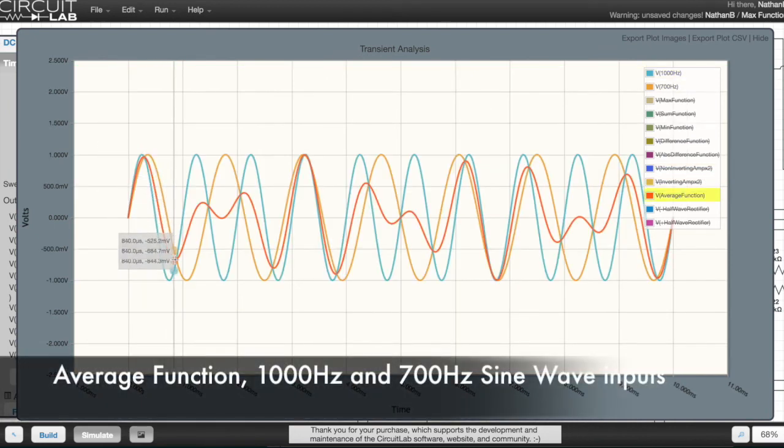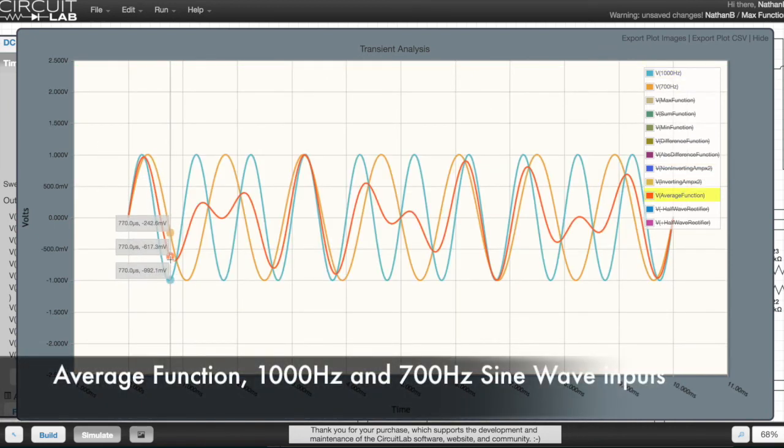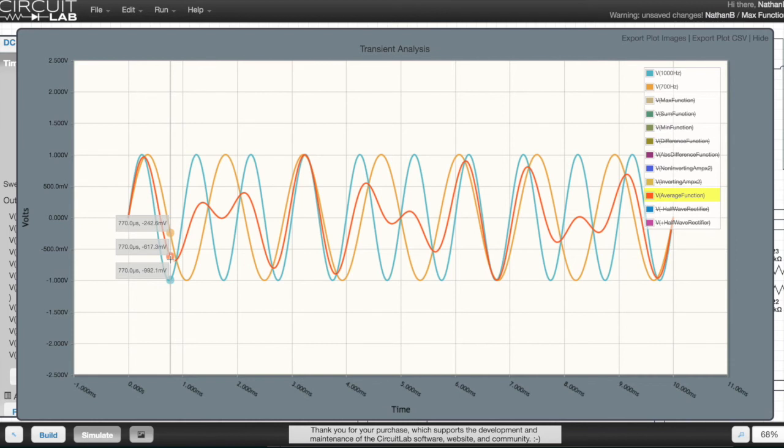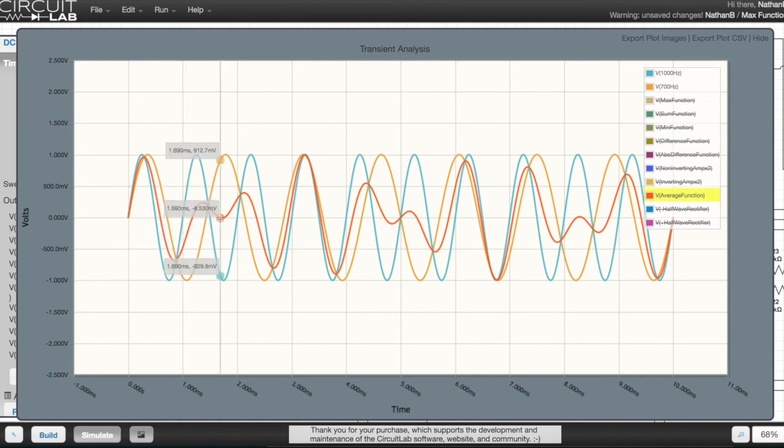As you can see, with the interfering sine wave inputs, the red line is tracking the average between the two sine waves.